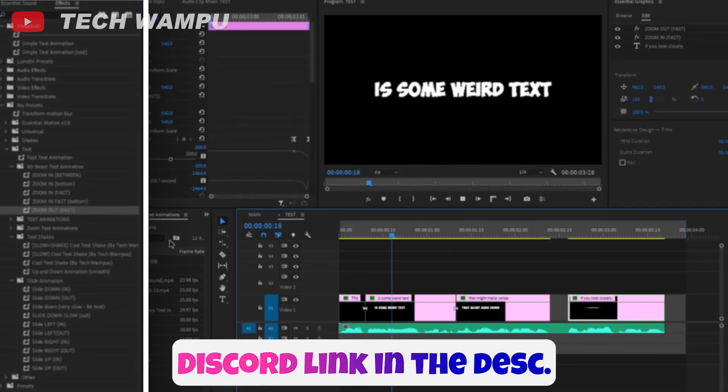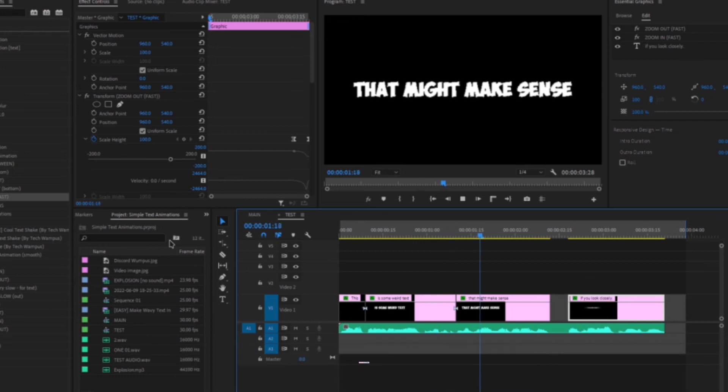As you can see, it looks much better now. This is some weird text that might make sense, if you look closely.